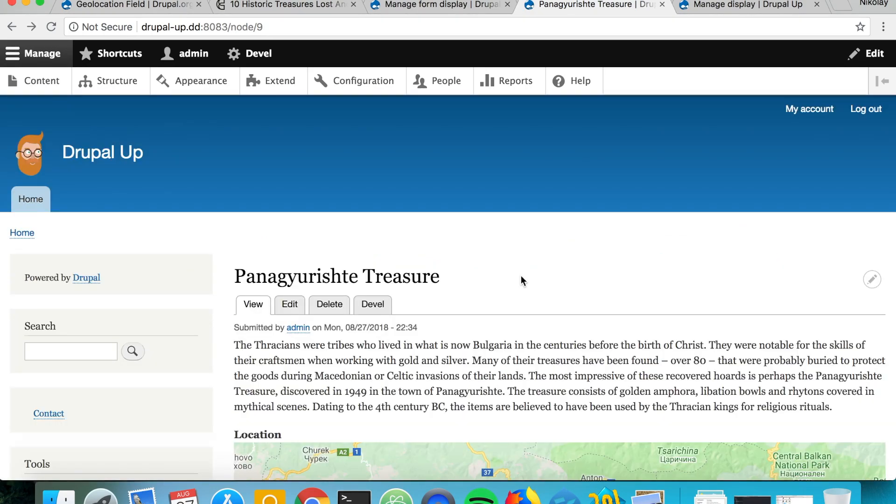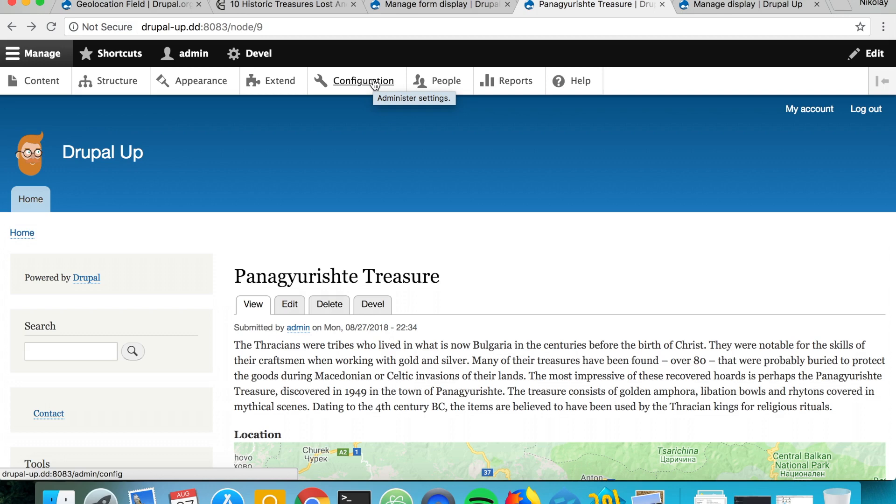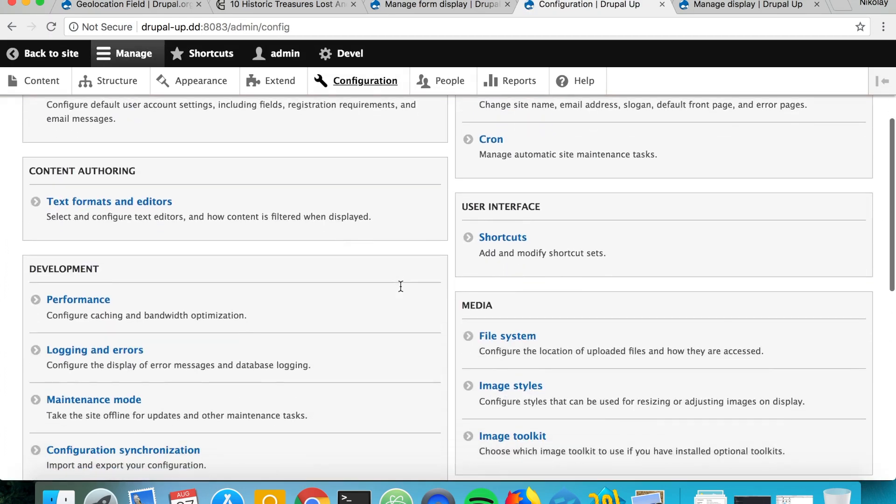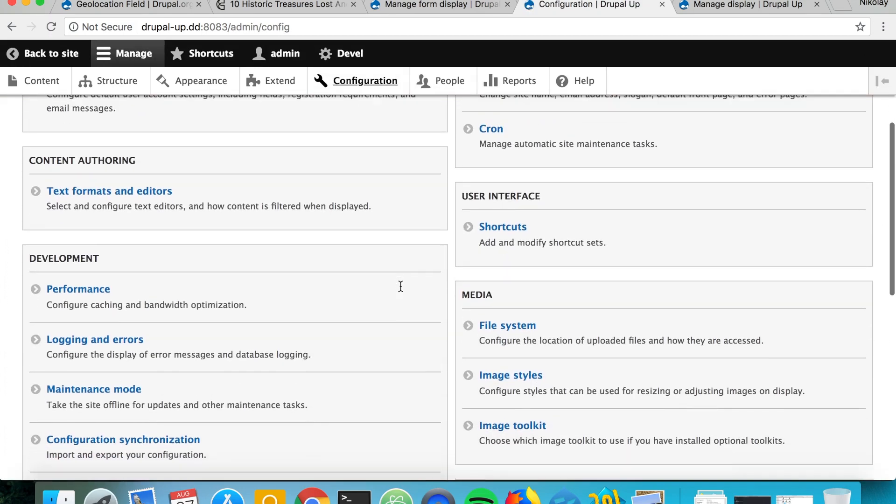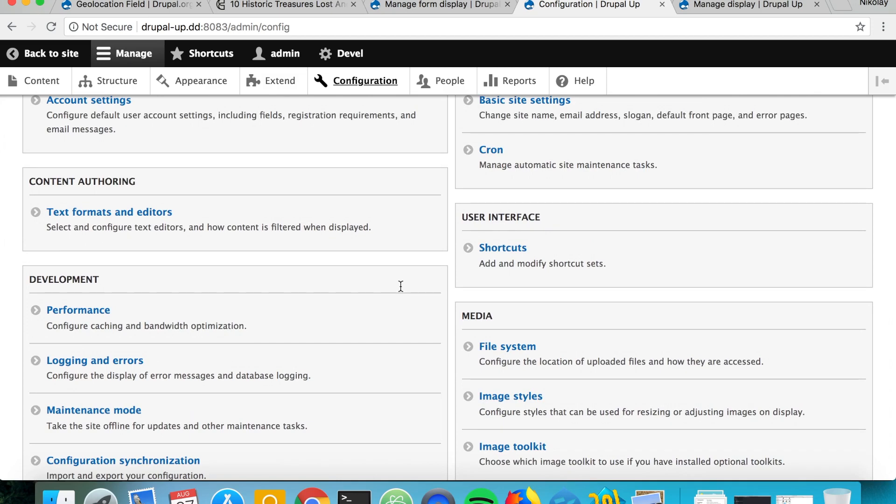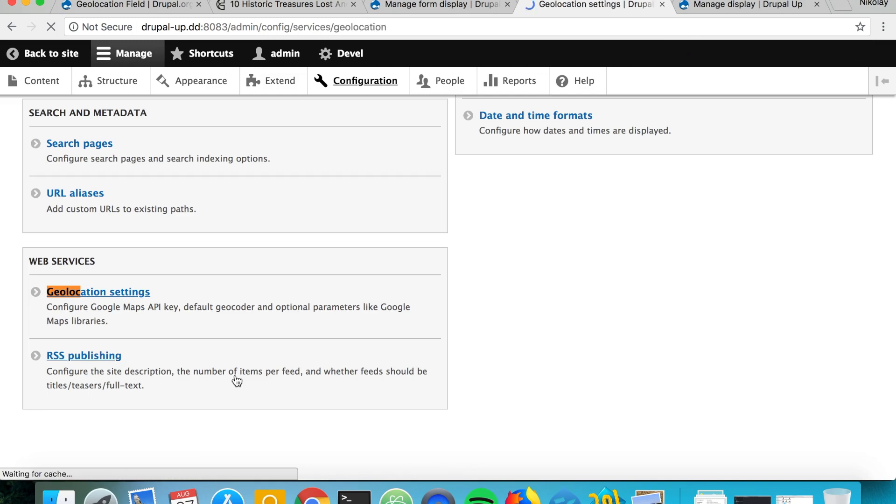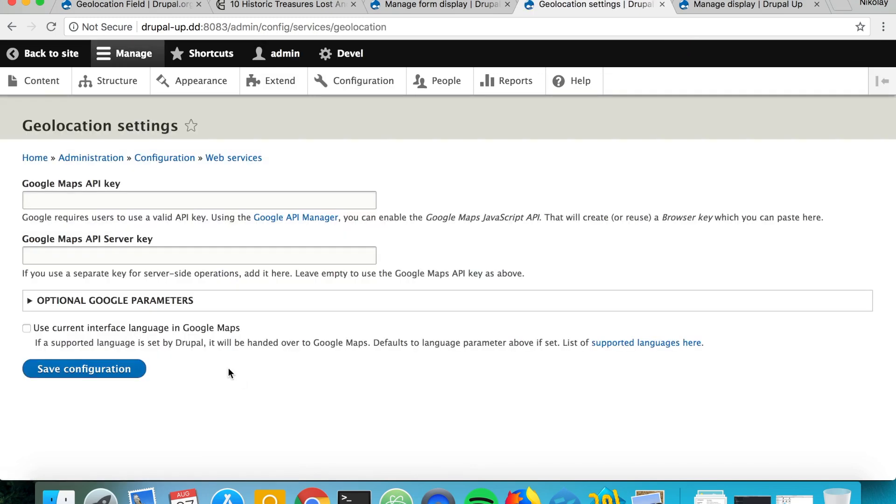That's basically all we want to see in this video, but the last thing I want to show you is as you're deploying your Drupal instance including geolocations, at some point you would have to set up here the geolocation settings and generate yourself a Google Maps API key and use it in your real-world application.